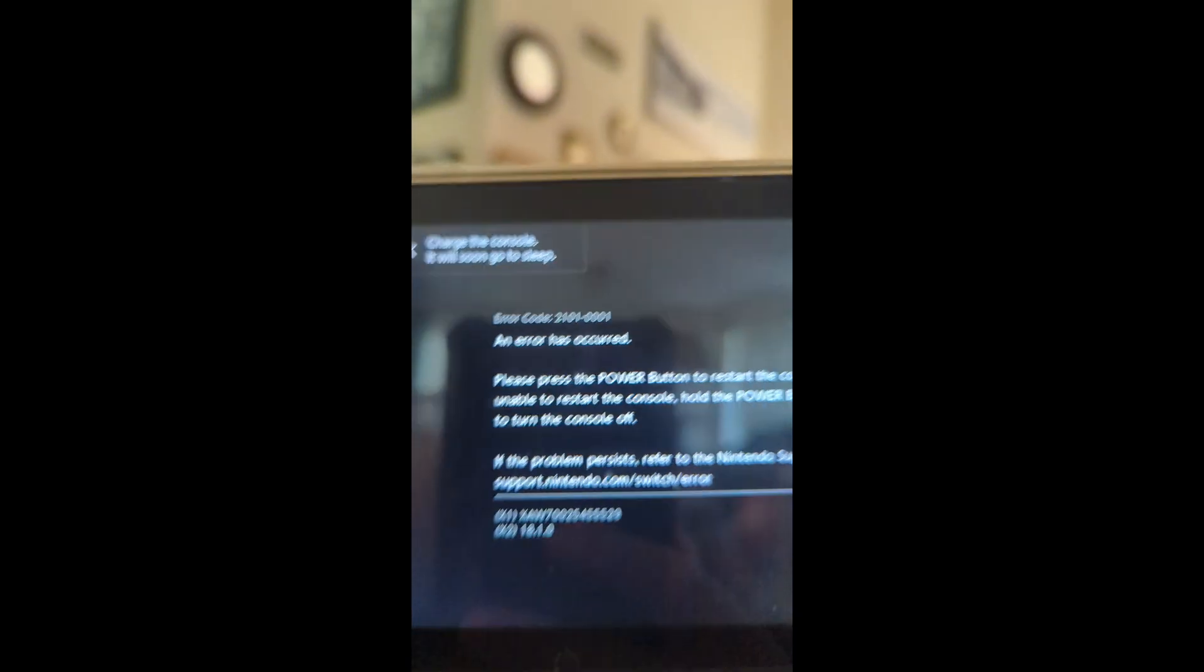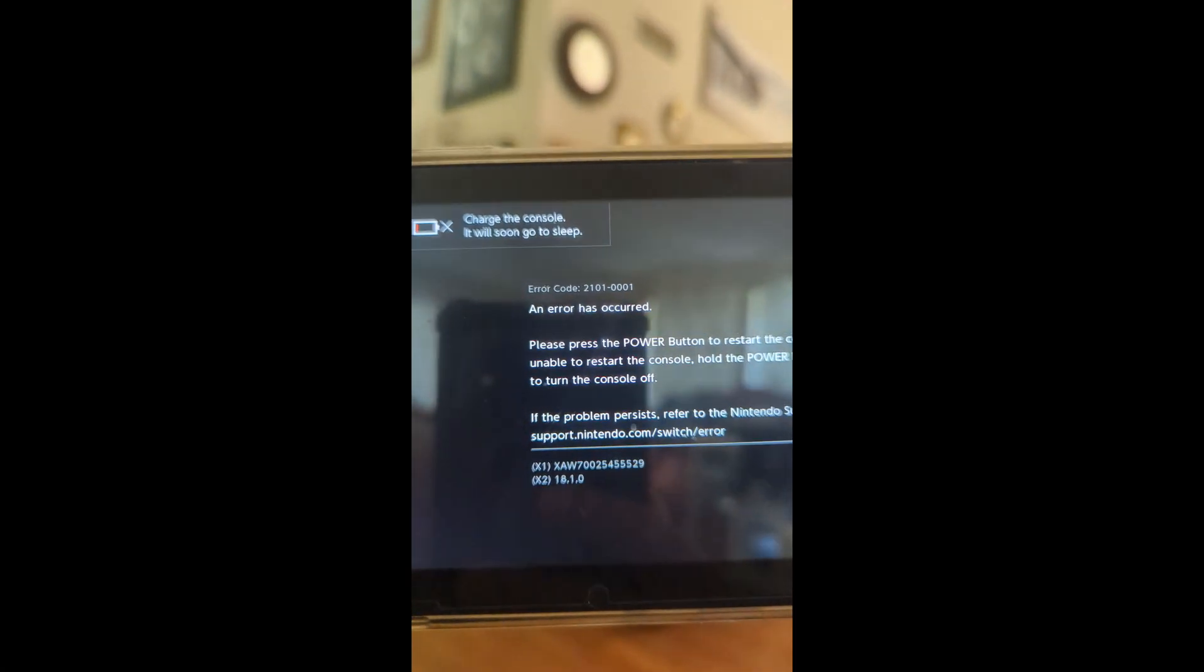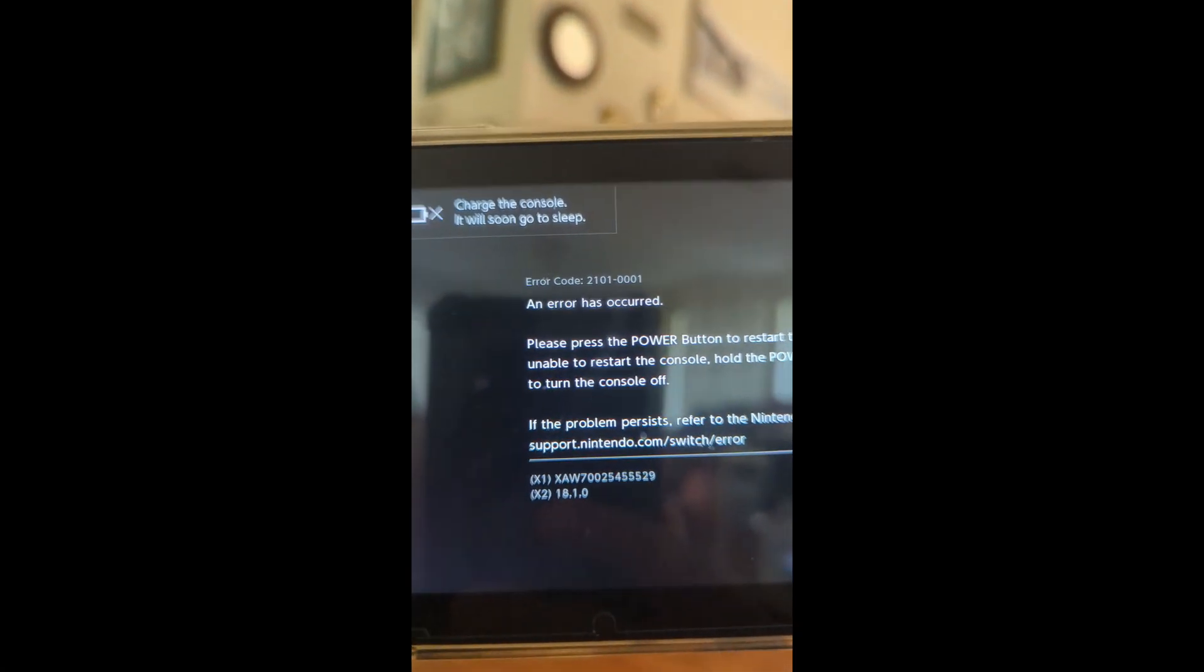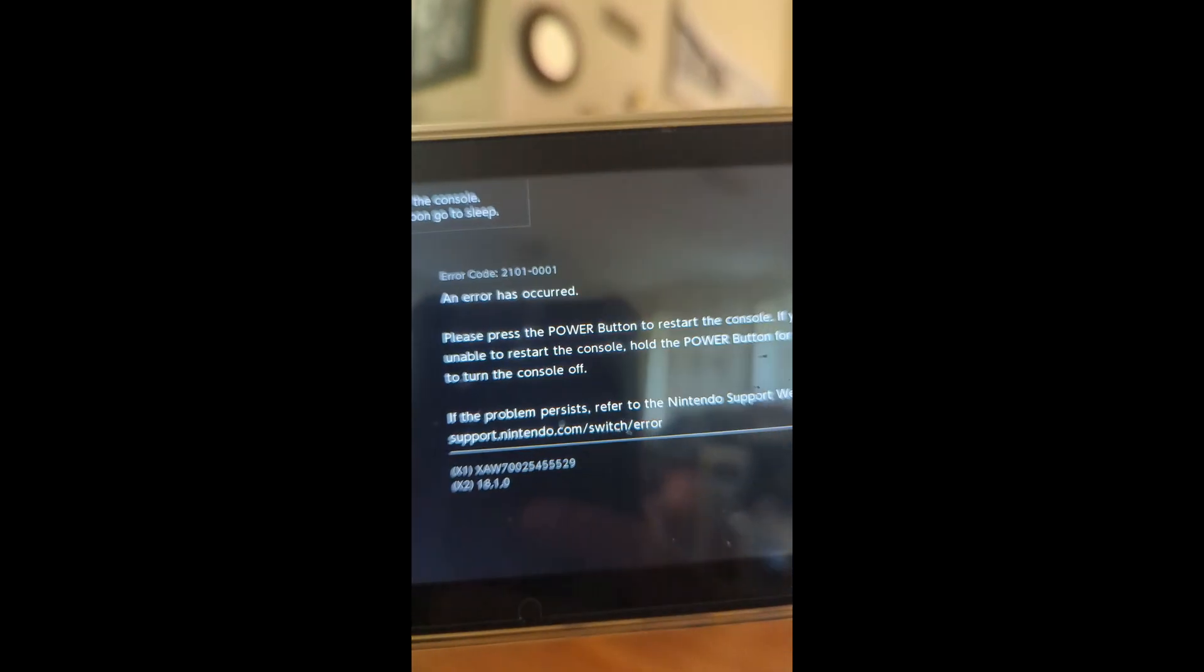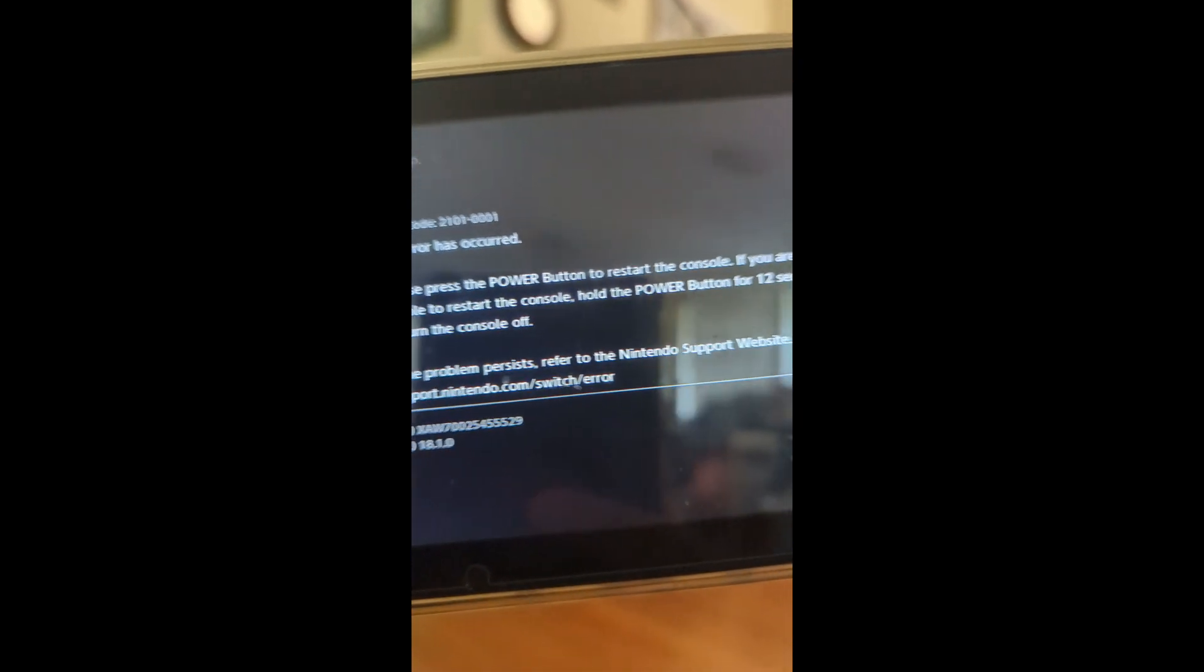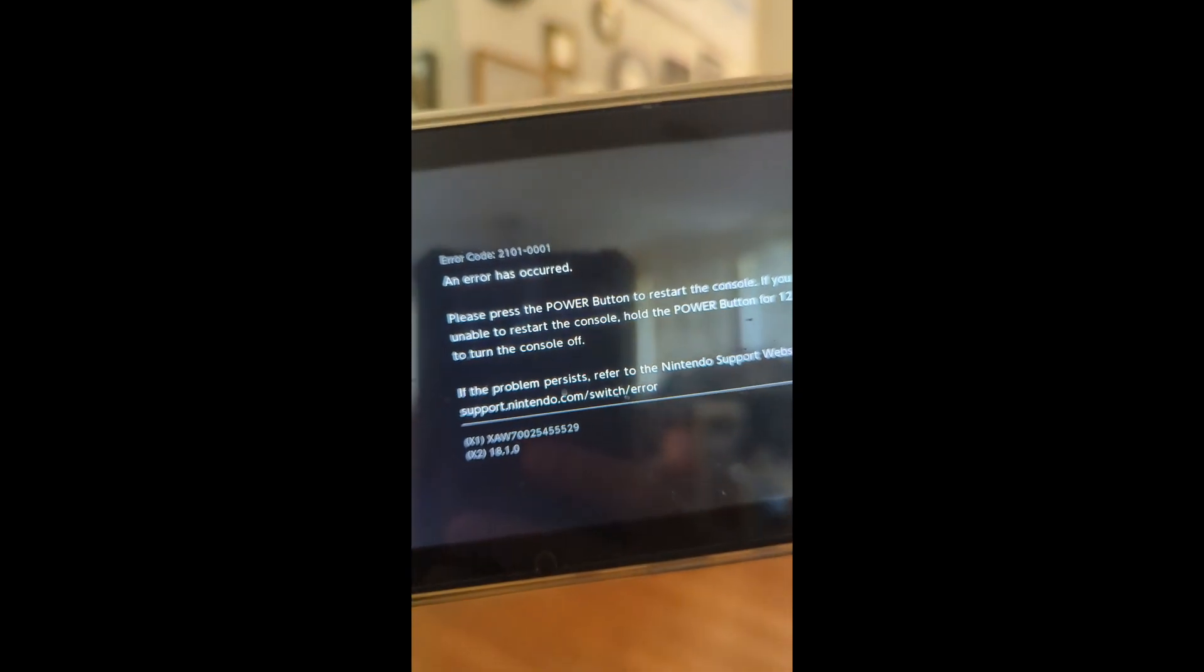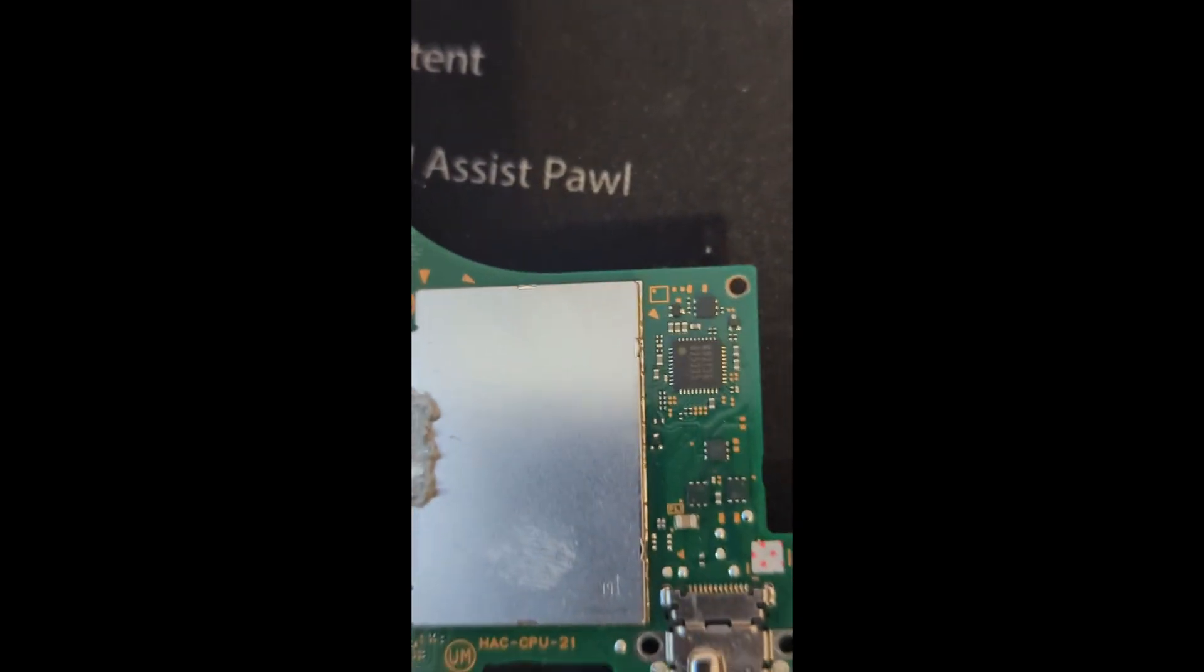Okay, it's trying to boot up and now I got the 2101-0101 error and it just keeps doing that. So we're gonna replace the chip and hopefully it'll fix it. Okay, so here I got my switchboard.